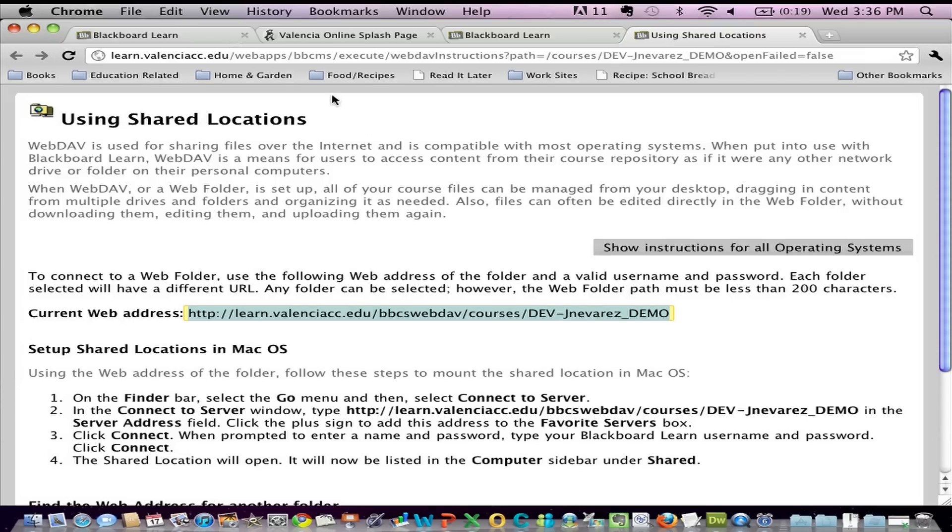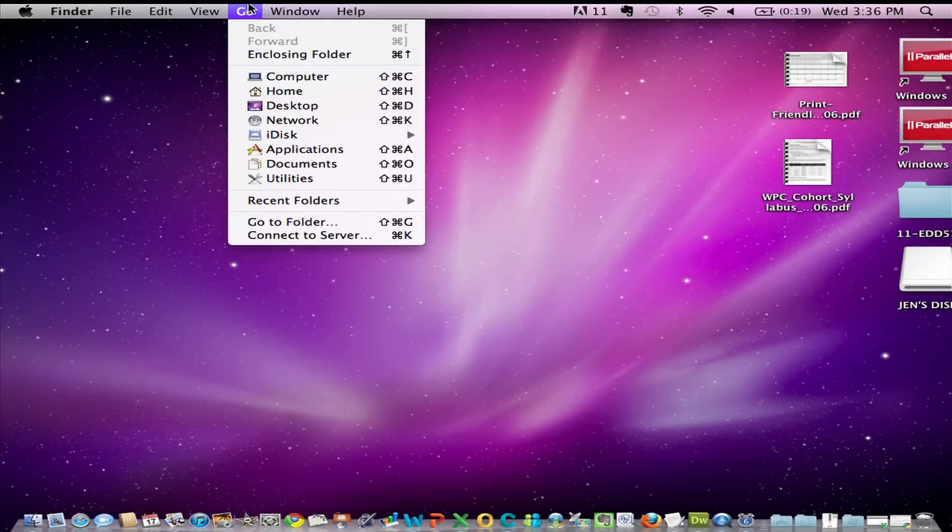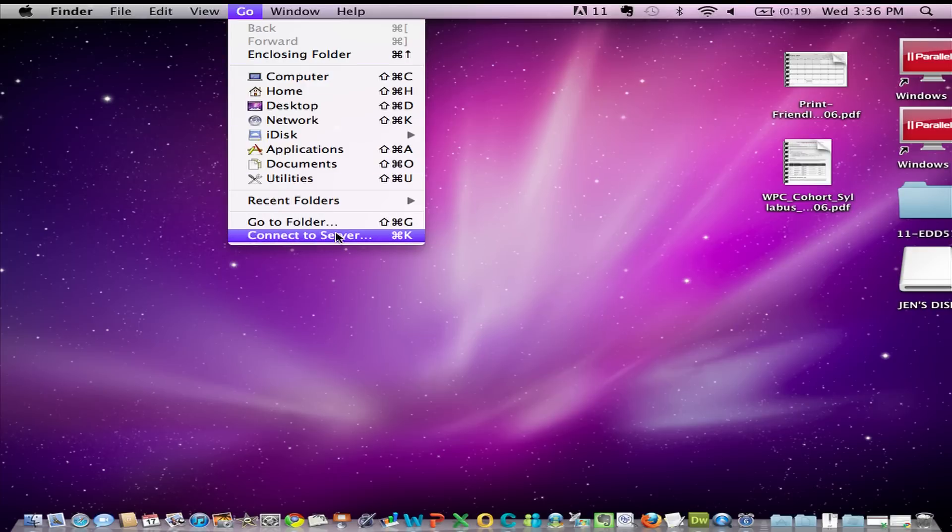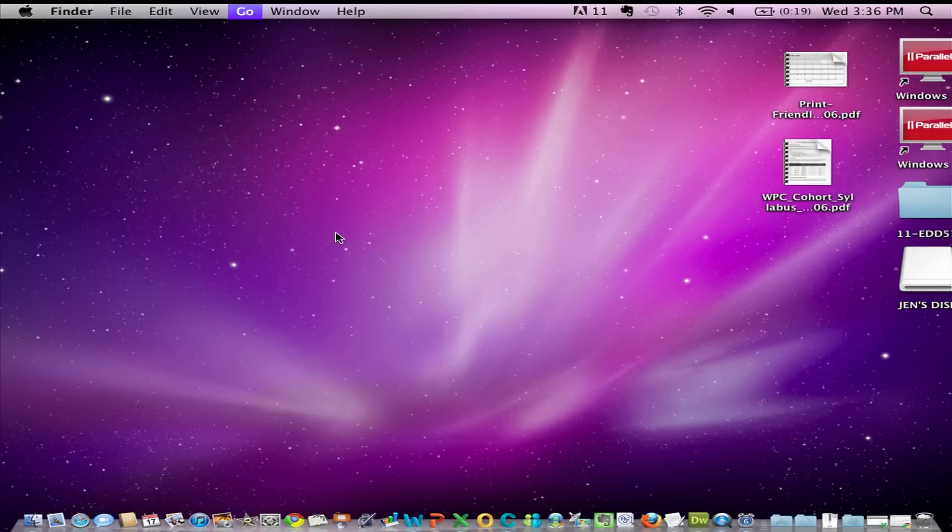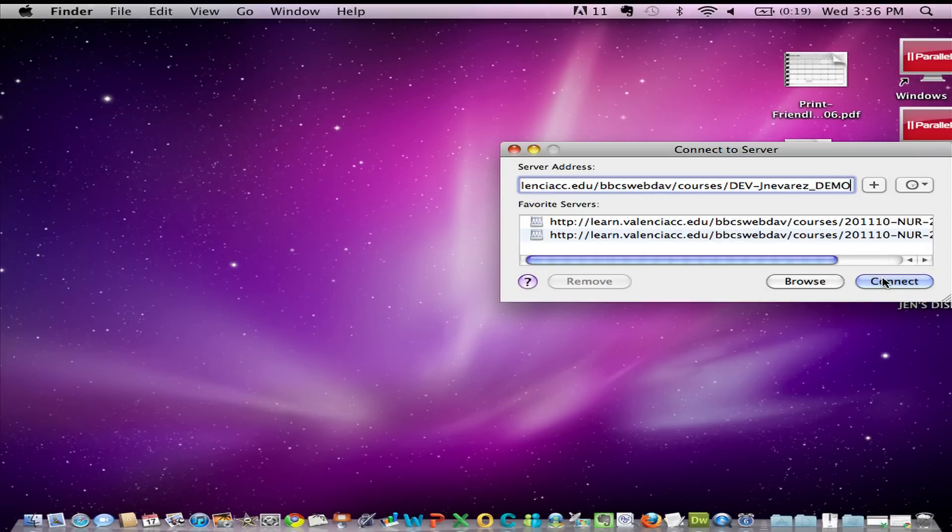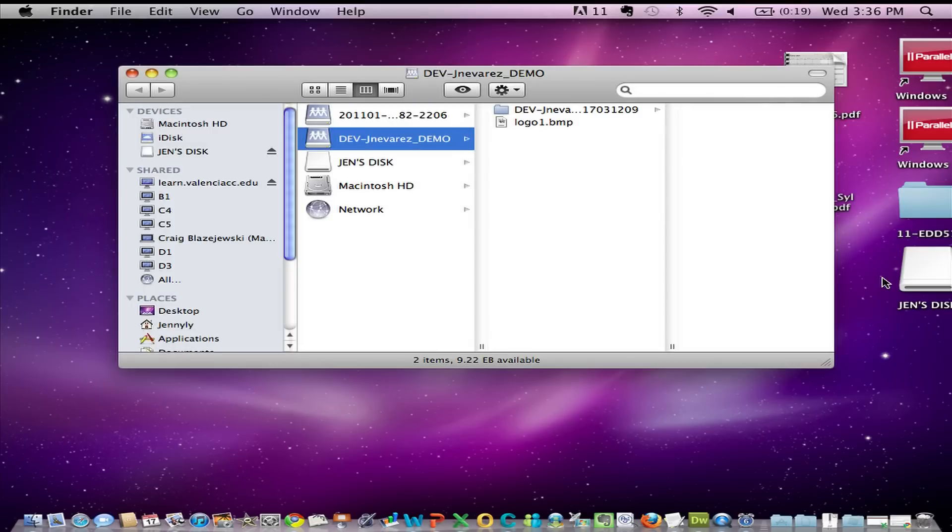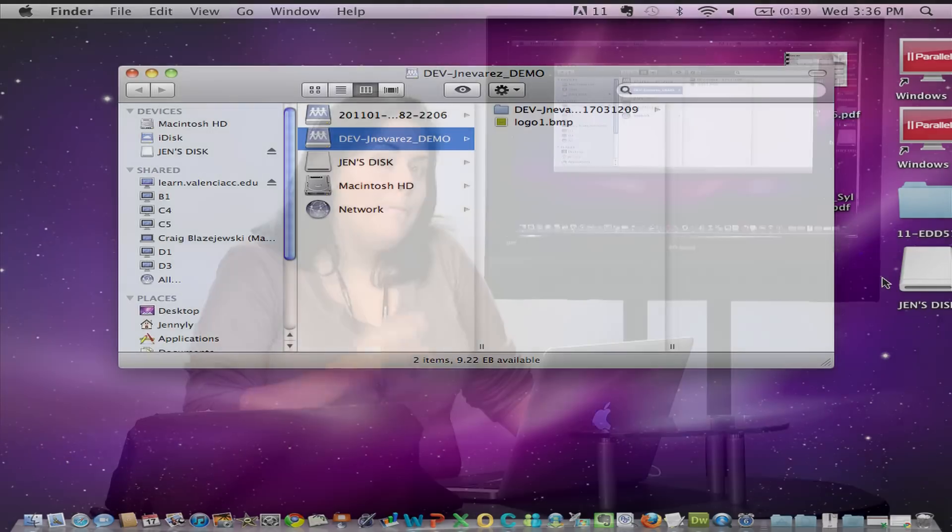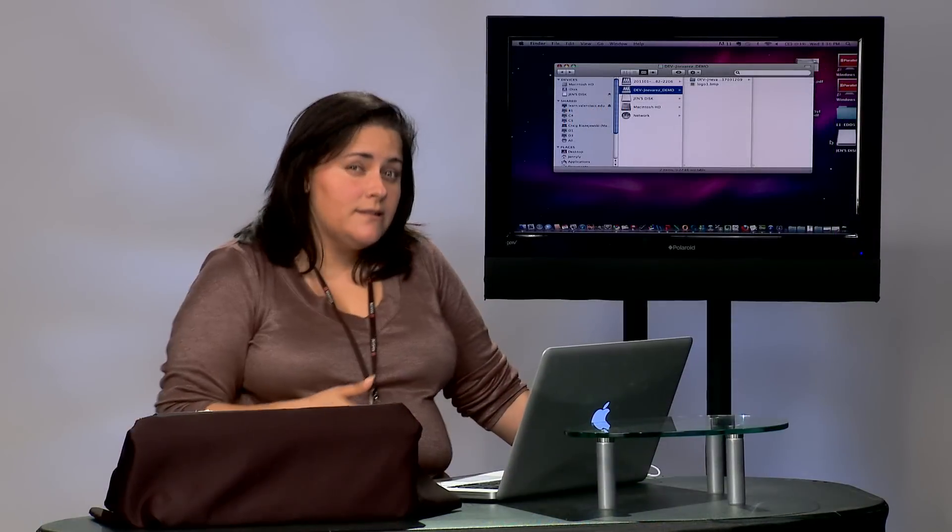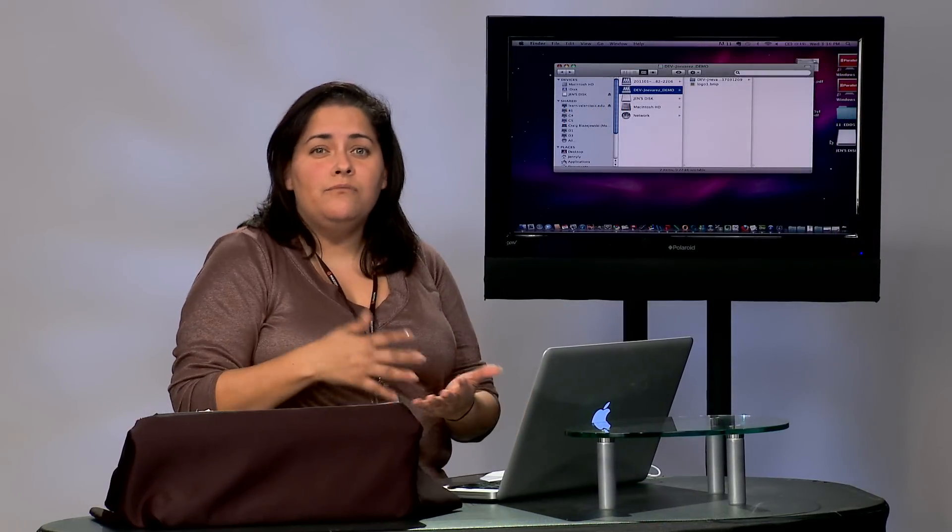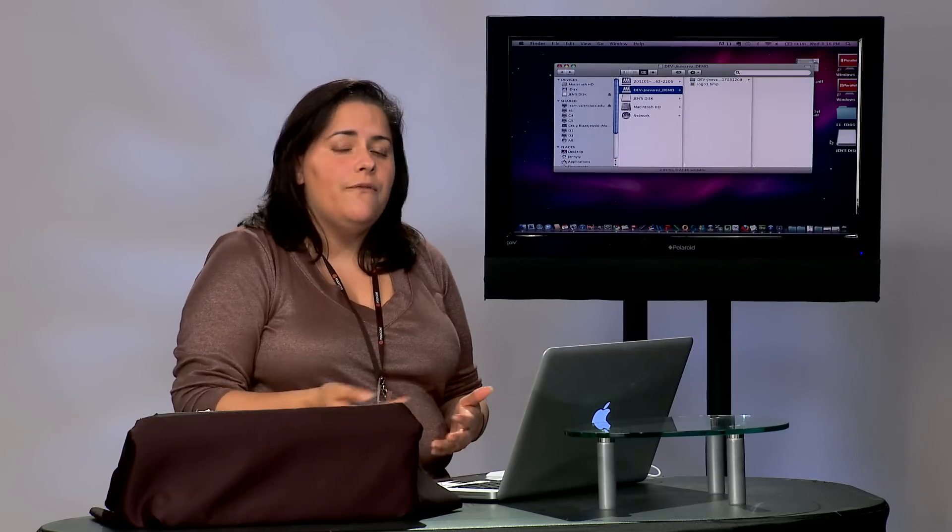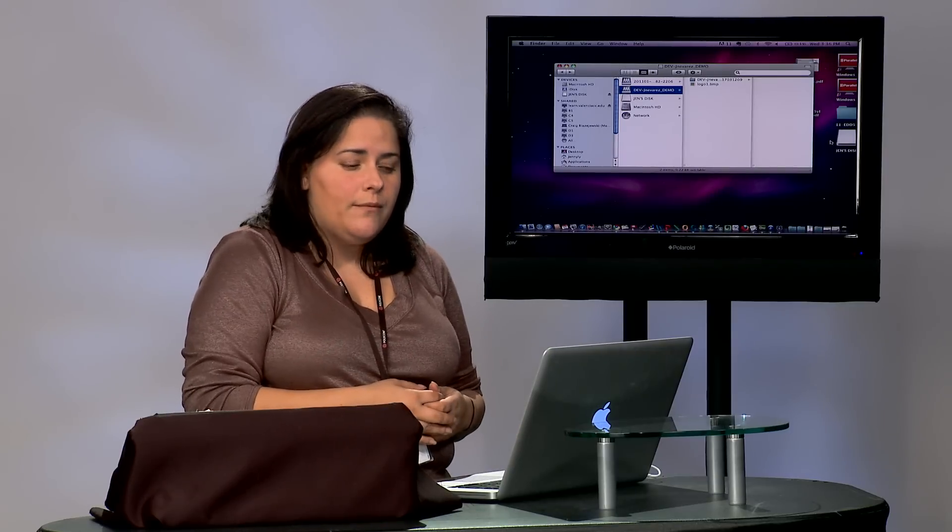At this point, I can minimize my browser and go back to my desktop on my mac and go to Connect to Server. Here, I simply paste that URL that I had copied recently and I click connect. At this point, you may be asked to log in again. Just type in your atlas username and your password, however you logged into Blackboard.